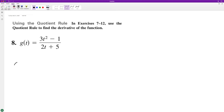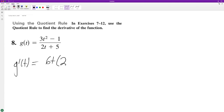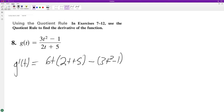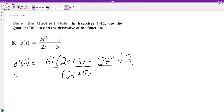Using the quotient rule, g prime of t is going to be equal to the derivative of the numerator, which is going to be 60, times the denominator, minus the numerator times the derivative of the denominator, all over the denominator squared. So we end up with 12t squared plus 30t minus 6t squared plus 2.